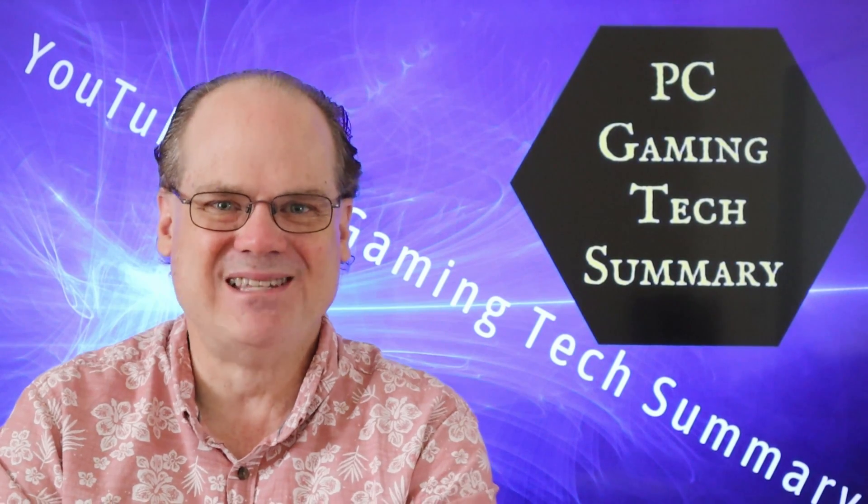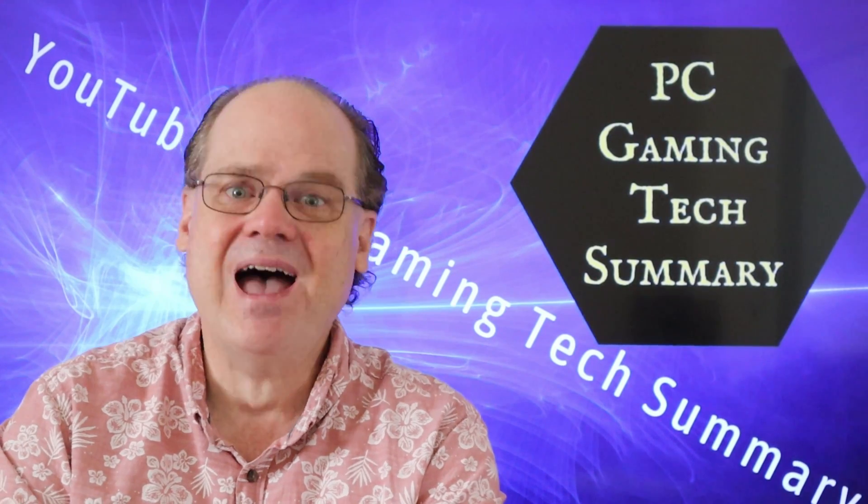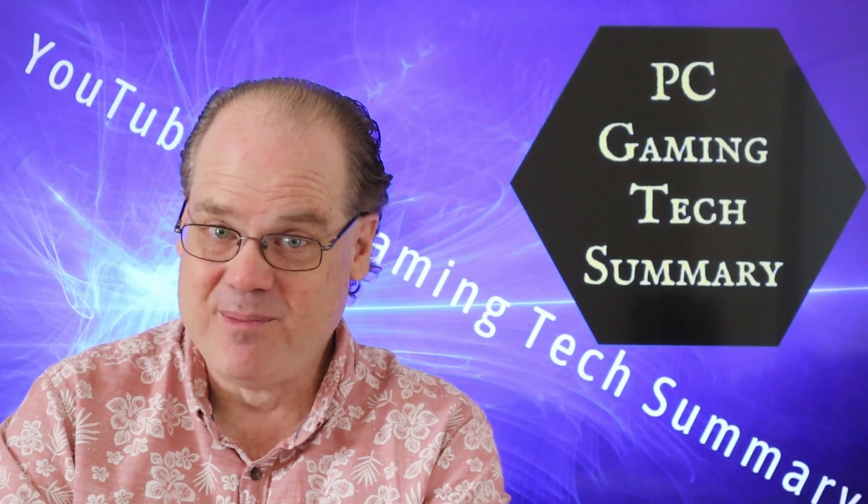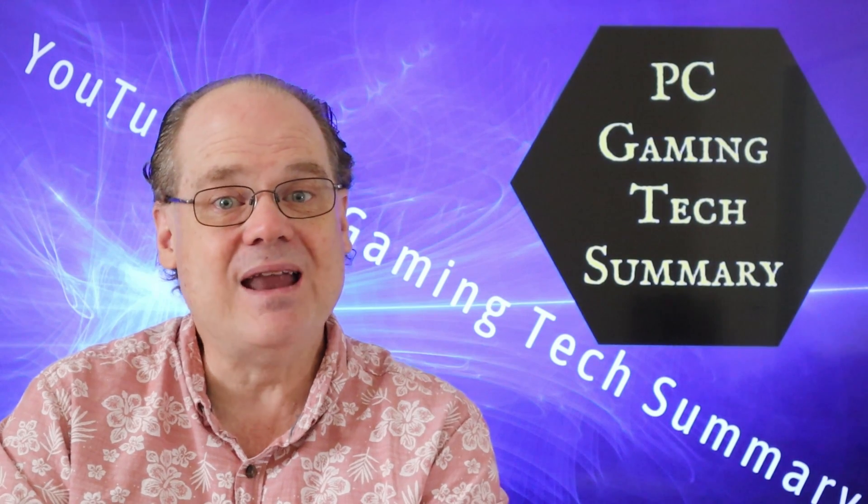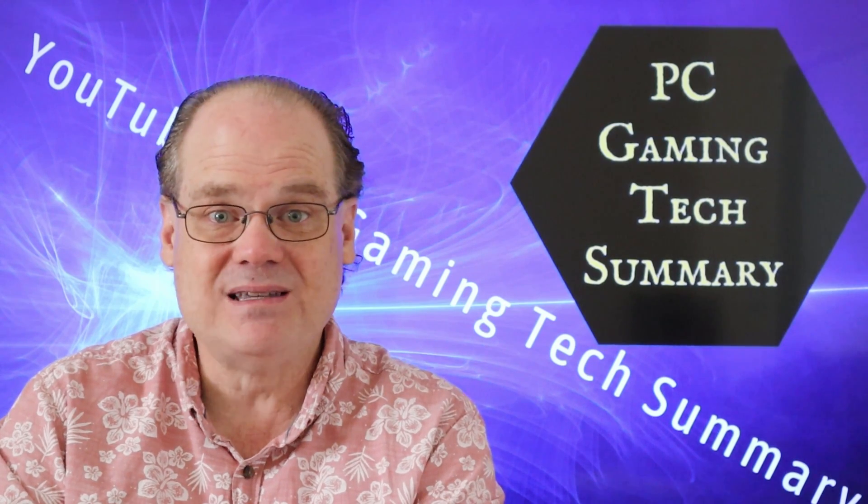Welcome to PC Gaming Tech Summary. I'm your host, Gamer, and today we look at Allow Places.